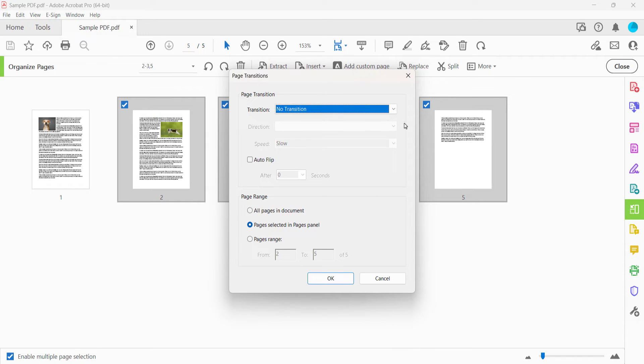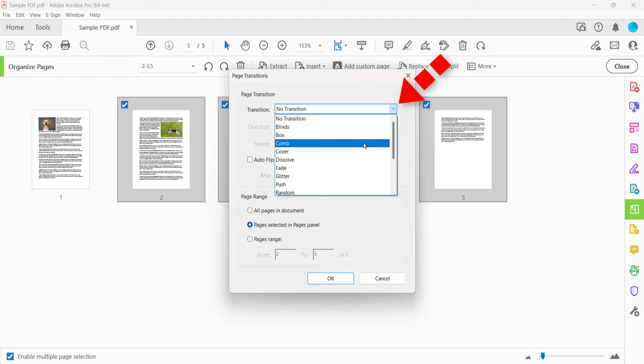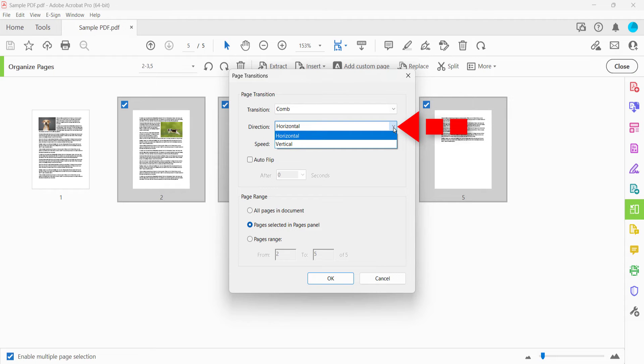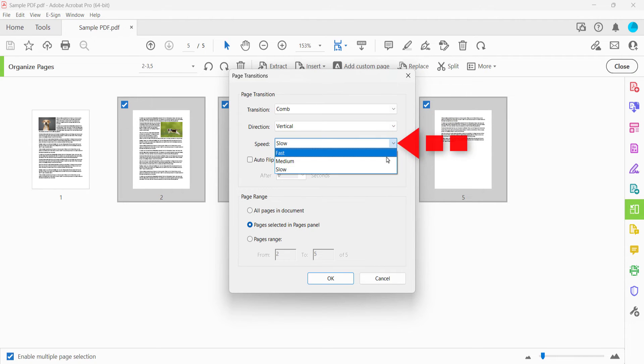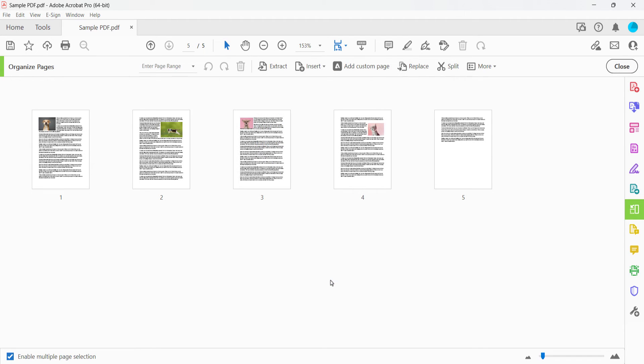Once again, select an effect from the Transition menu in the Page Transitions dialog box, and then make other choices such as Direction, Speed, and Auto Flip. When you're finished, select the OK button followed by the Close button.